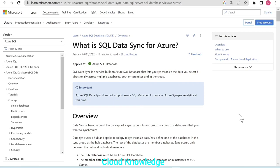Hello to all. Welcome to the channel Cloud Knowledge. Today in this video, we'll study about SQL Data Sync and the setup of SQL Data Sync, wherein the hub as well as the member database will be taken as Azure SQL Database.